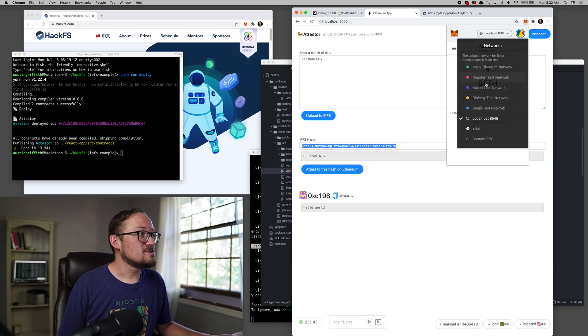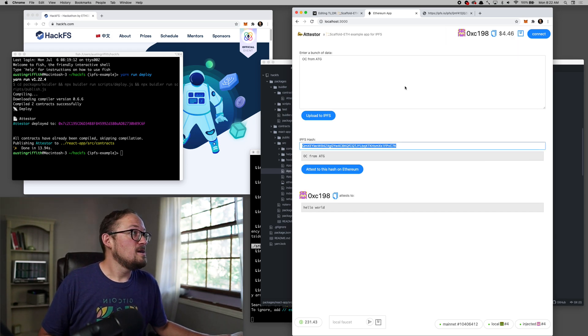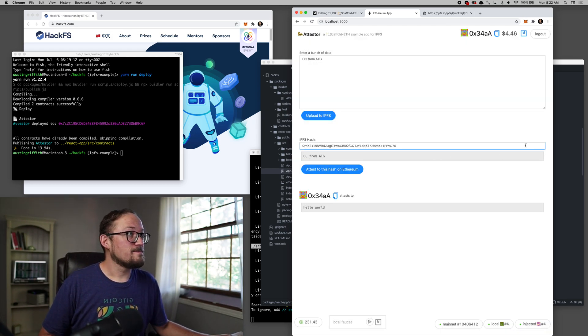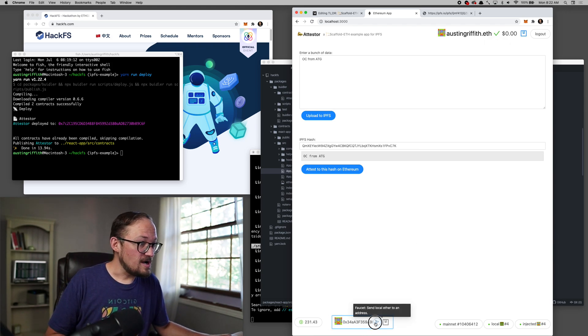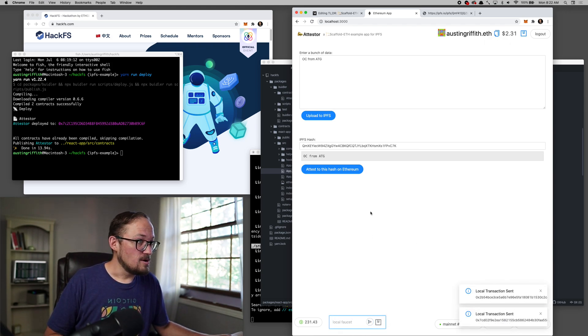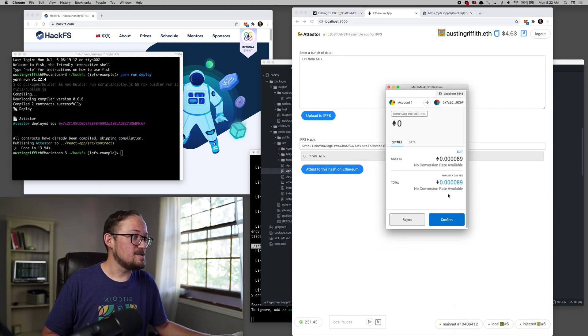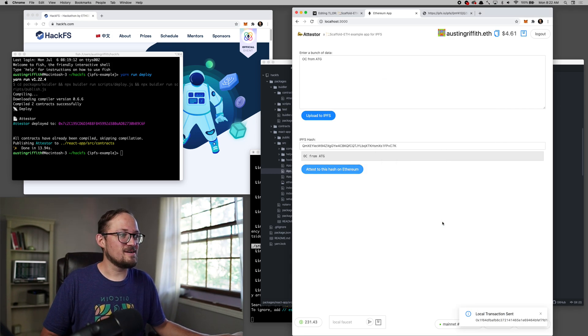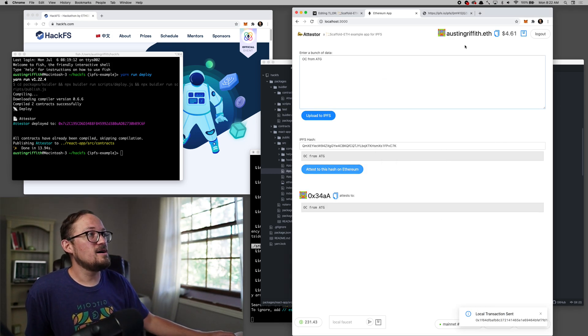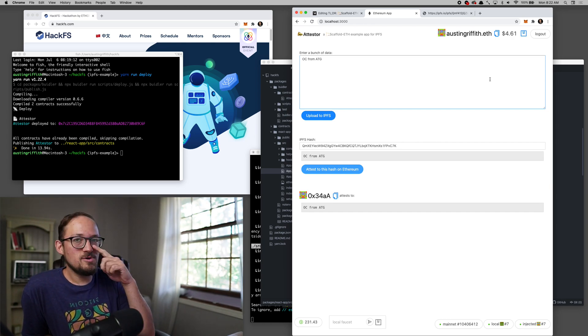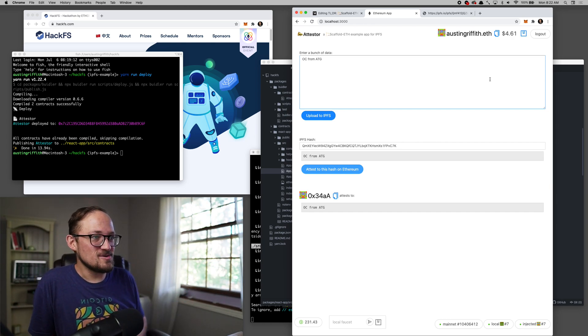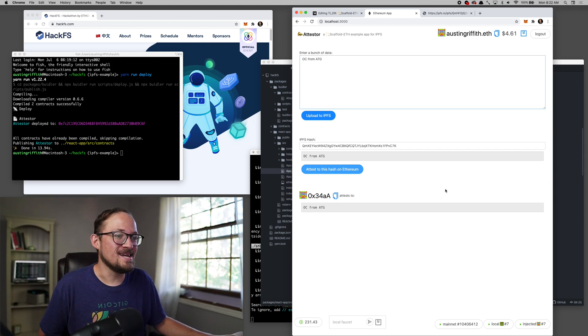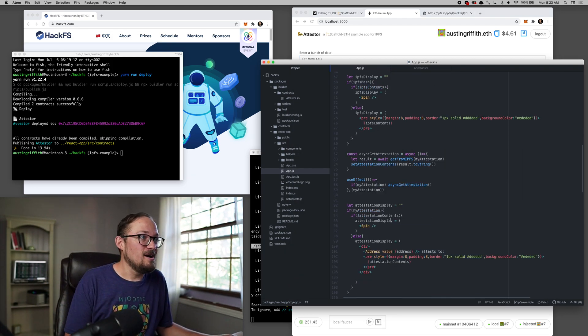And then if we want to, let's use my MetaMask here. So make sure your MetaMask is on your local network right now. And we'll connect to it and we'll send it some money from the local faucet. Now, if I want to attest to this, pops me up a dialogue all the way over to the left. I hit confirm and there we go. So Austin Griffith.eth just wrote to our local contract on our local chain that he attests to OC from ATG.